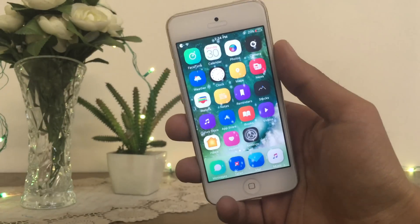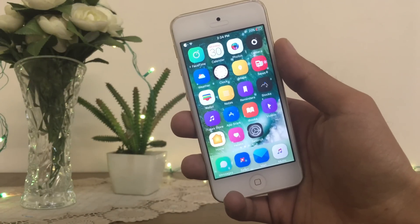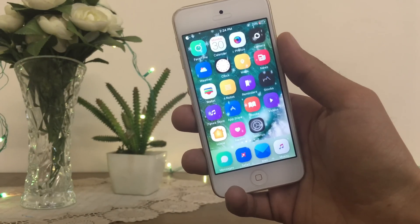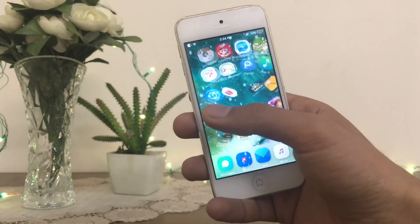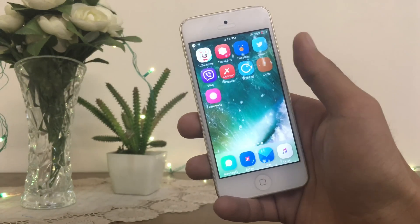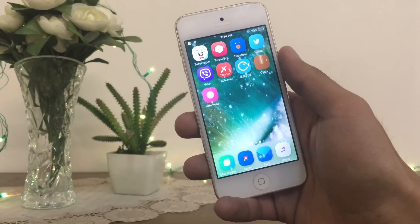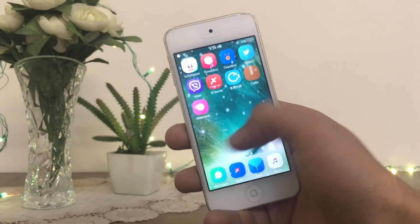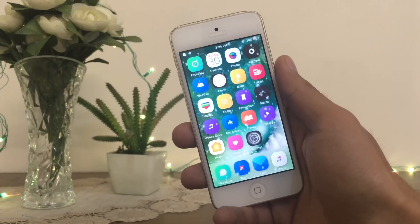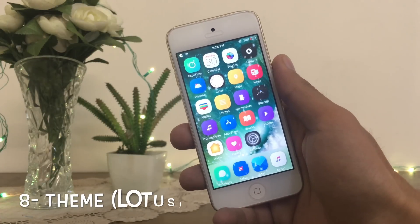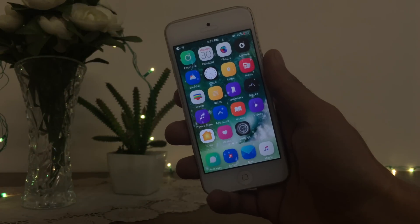Here you can see my home screen icons look very cool, and this can be done by installing the theme called Lotus — L-O-T-U-S. I will make a video on themes very soon, within 12 hours, and post it on my YouTube channel. Stay tuned with me. The theme showing on your screen right now is Lotus.